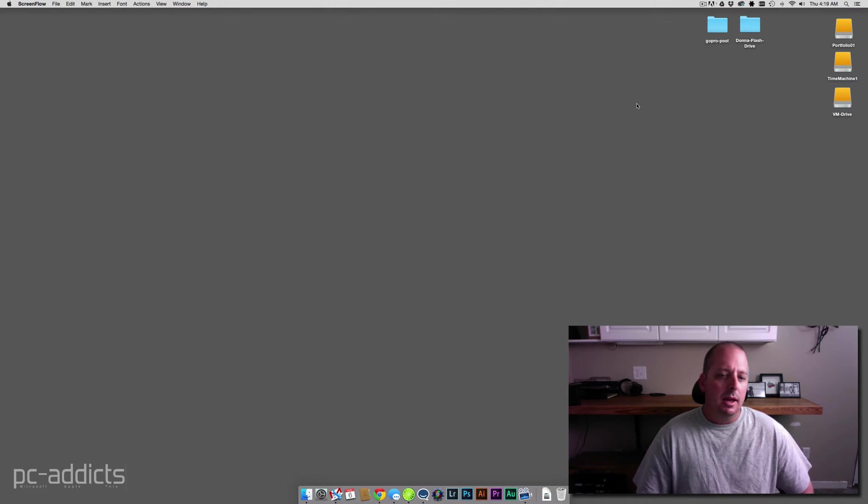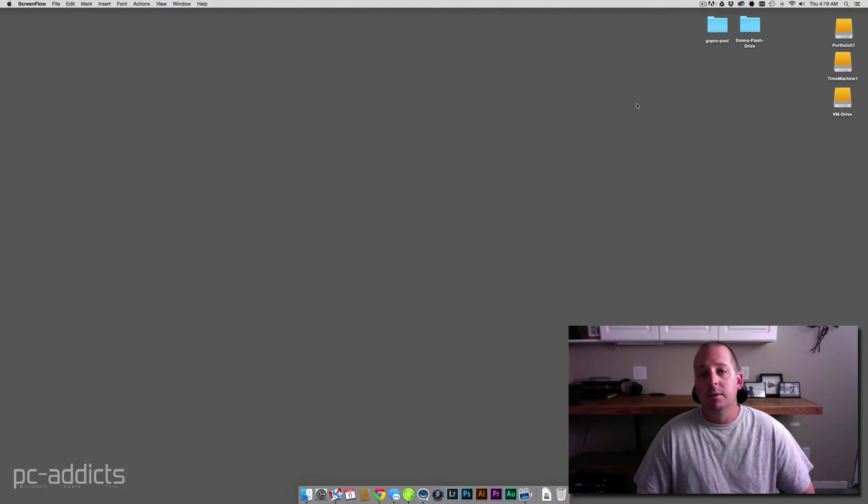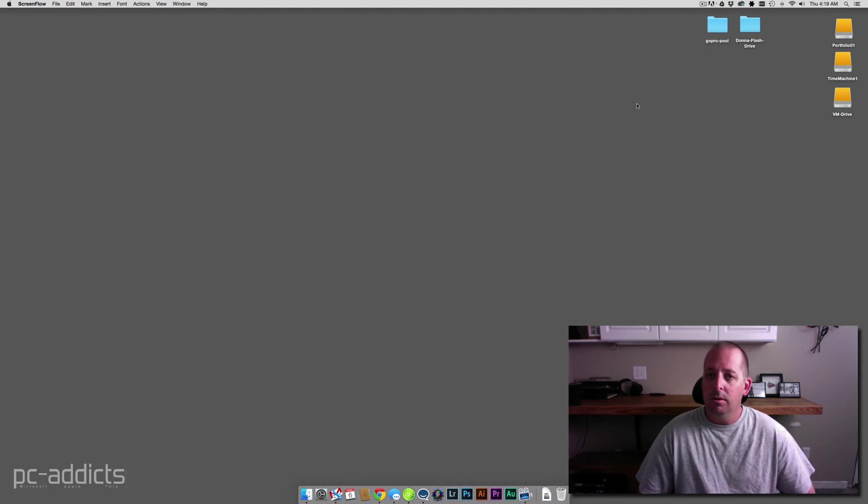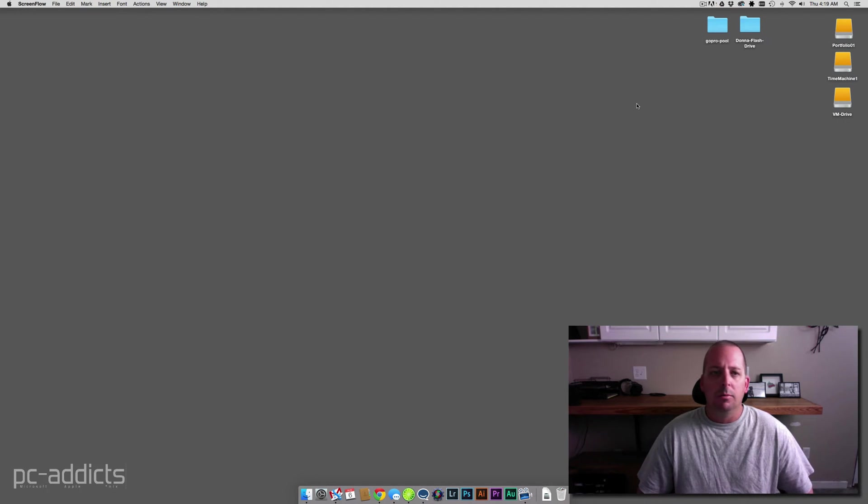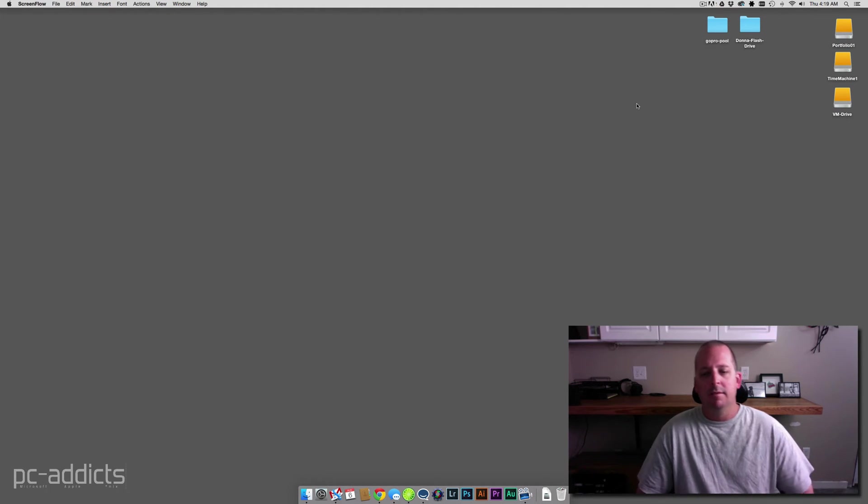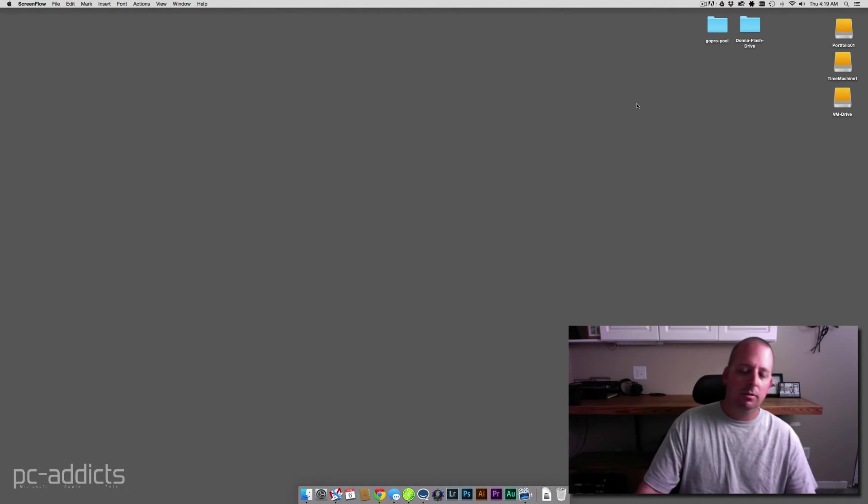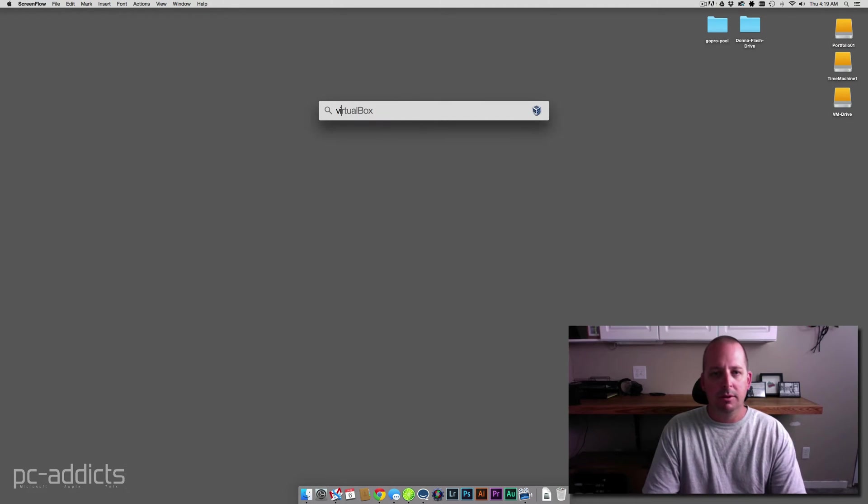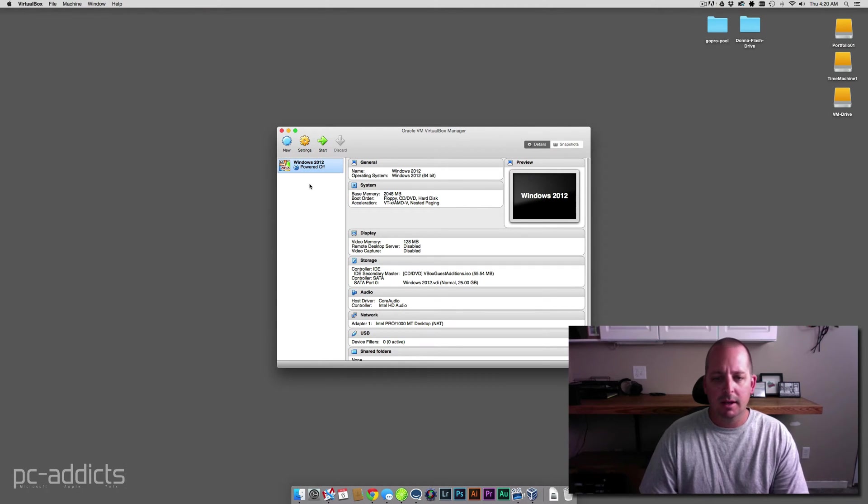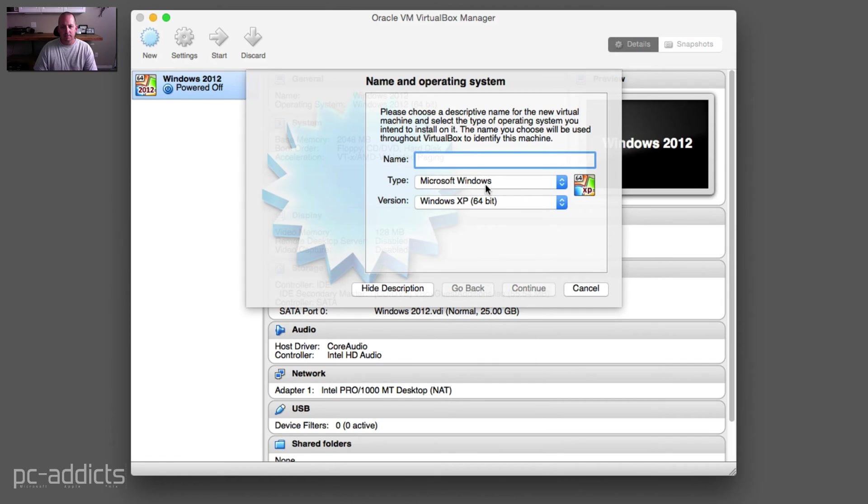I had previously done a video of installing Windows 10 in VirtualBox before, but that was the technical preview. Let's go ahead and kick off an actual install of Windows 10 in VirtualBox. This is with the ISOs I downloaded, so let's see if this is going to work out.